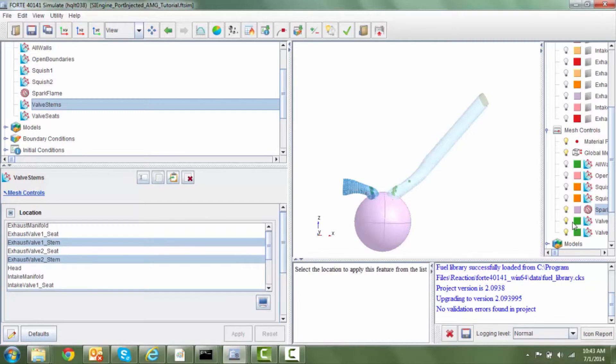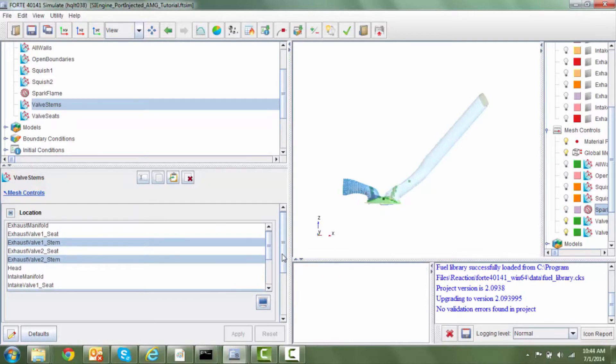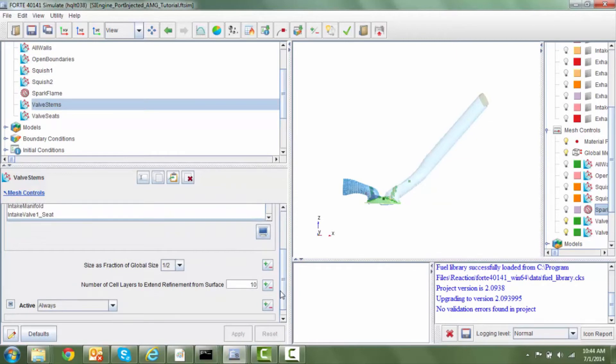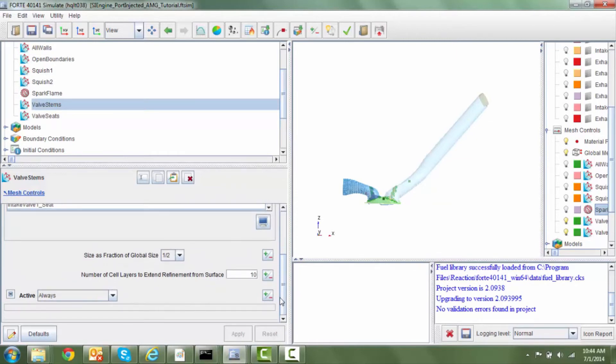So the strategy that we'll employ is to refine the valve stem. So we're going to refine the valve stem by one level and we're going to use 10 layers of refinement.